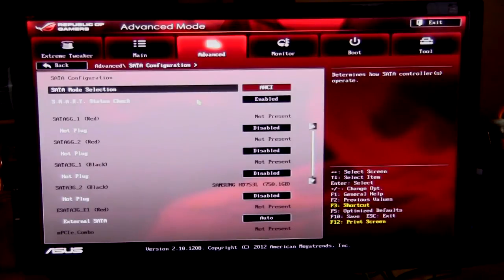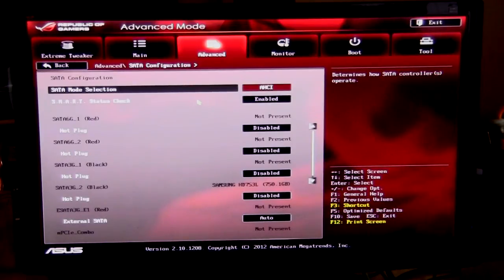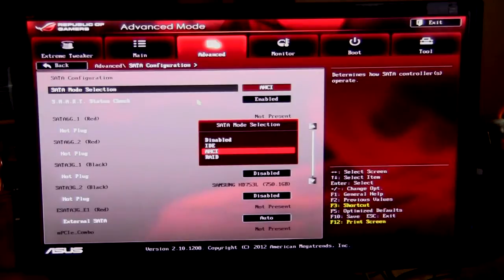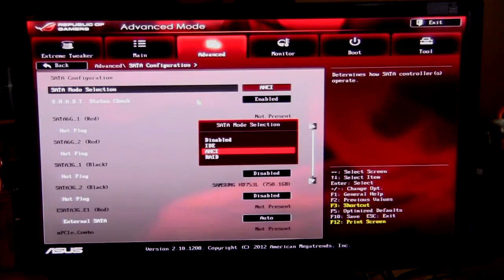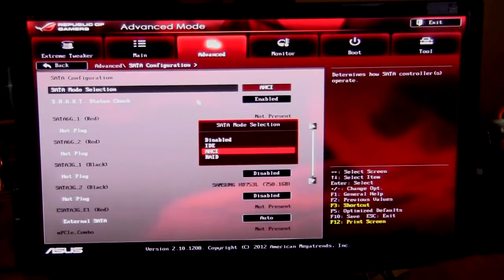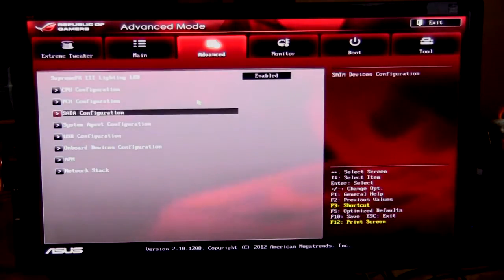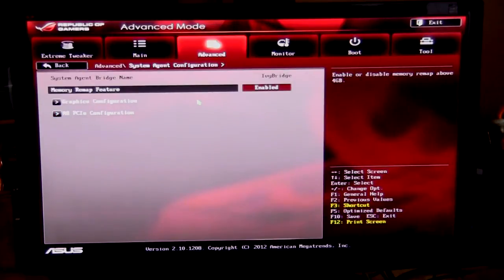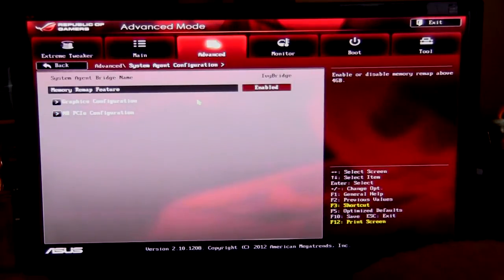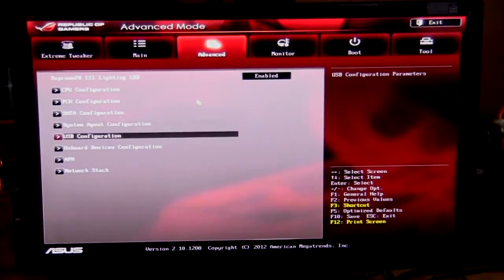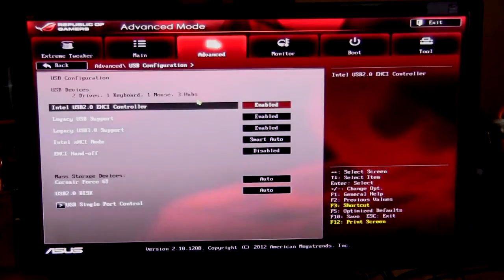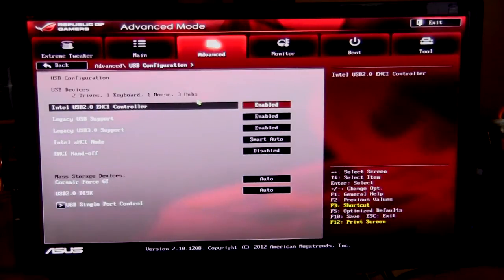Going back, PCH, your normal stuff that you can set up. SATA, same thing, just set up all your drives, set up all your hot plugs however you want them, and whether you want them ACHI or IDE or RAID, however you want to set up, you can do that right in here. This is basically all the basic information. System agent configuration, USB configuration, you can enable all that stuff.